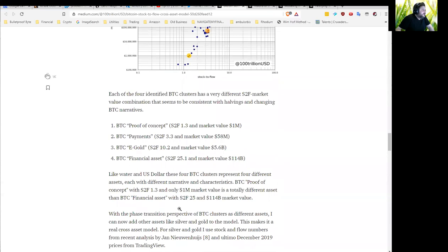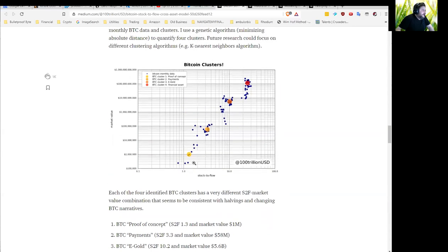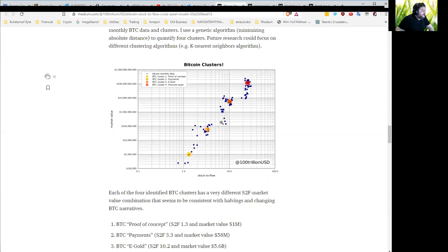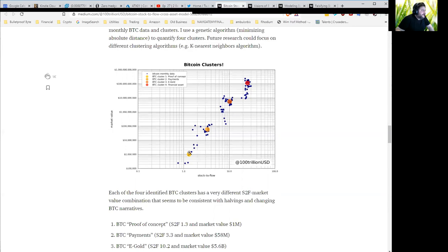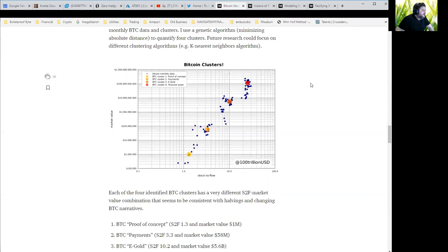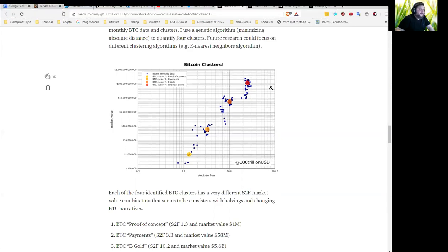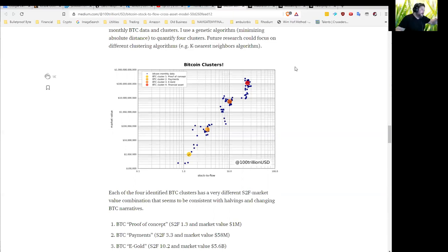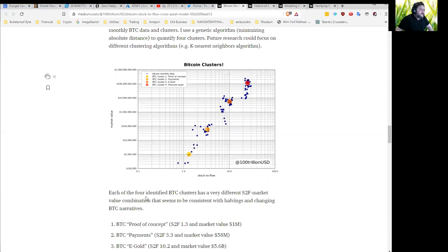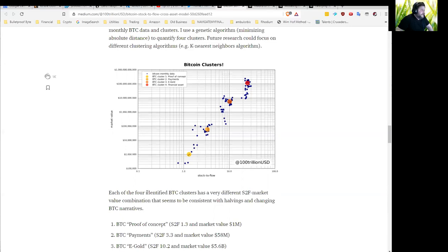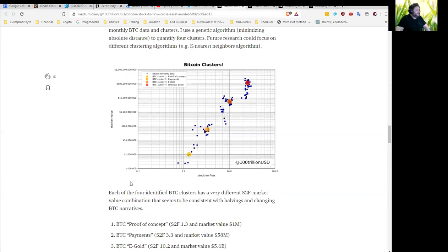That's the good thing. If you are a Bitcoin bull, which I am, this is a lot of confirmation bias and it makes it feel good. It's like, oh, $280,000. Even if it's $55,000, anywhere in that neighborhood, that's great, right? Because I've got a couple of Bitcoin now and that would be fantastic. Going from what are we at now, $7,500, $7,700, something like that, to $50,000 or $200,000. That would be fantastic.